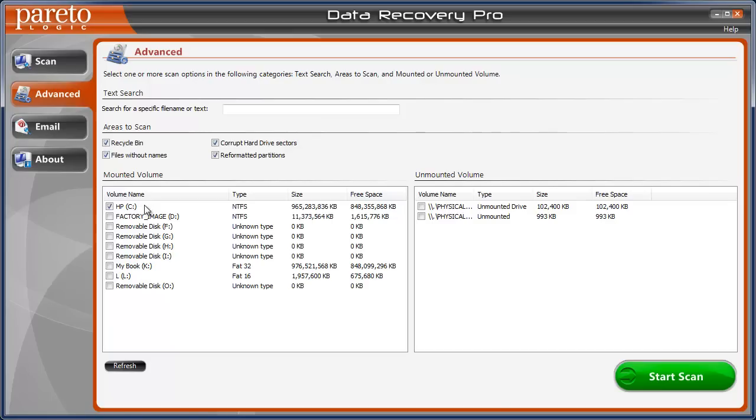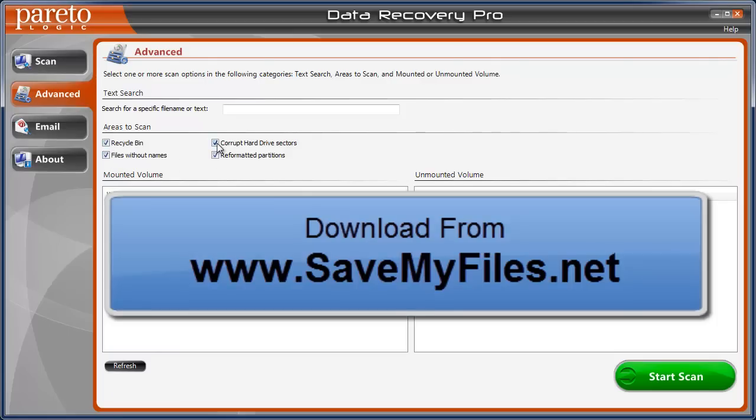When I reformatted, I lost a bunch of them. I checked the C drive and also checkmarked these boxes for reformatted partitions, corrupted hard drive sectors, recycle bin, and files without names just to see what would happen. I was really surprised to see what it did.